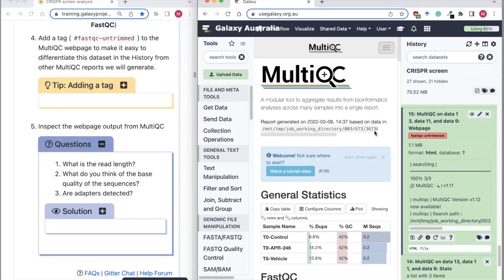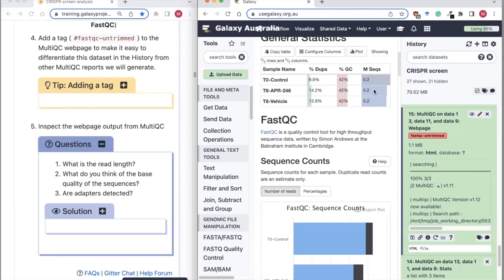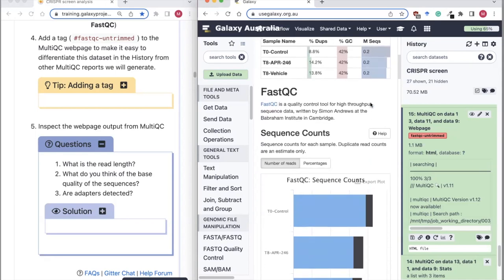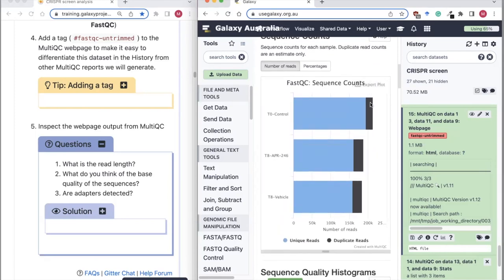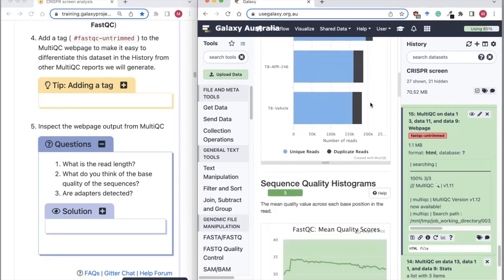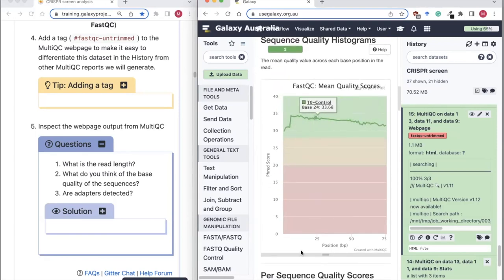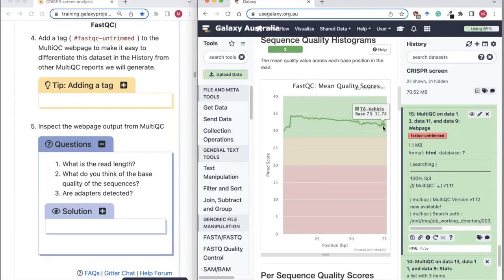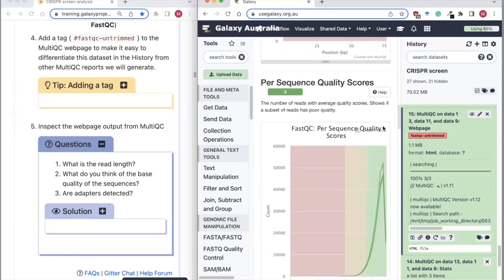If we click on the eyeball, we can have a look at our FastQC report. We can see how many sequences we have for each sample — just a small amount for this tutorial dataset. There is a Galaxy tutorial on quality control that goes through these FastQC plots in detail. Here, we're going to have a look at the base quality along our read length — our reads are 75 bases and we've got good quality throughout.